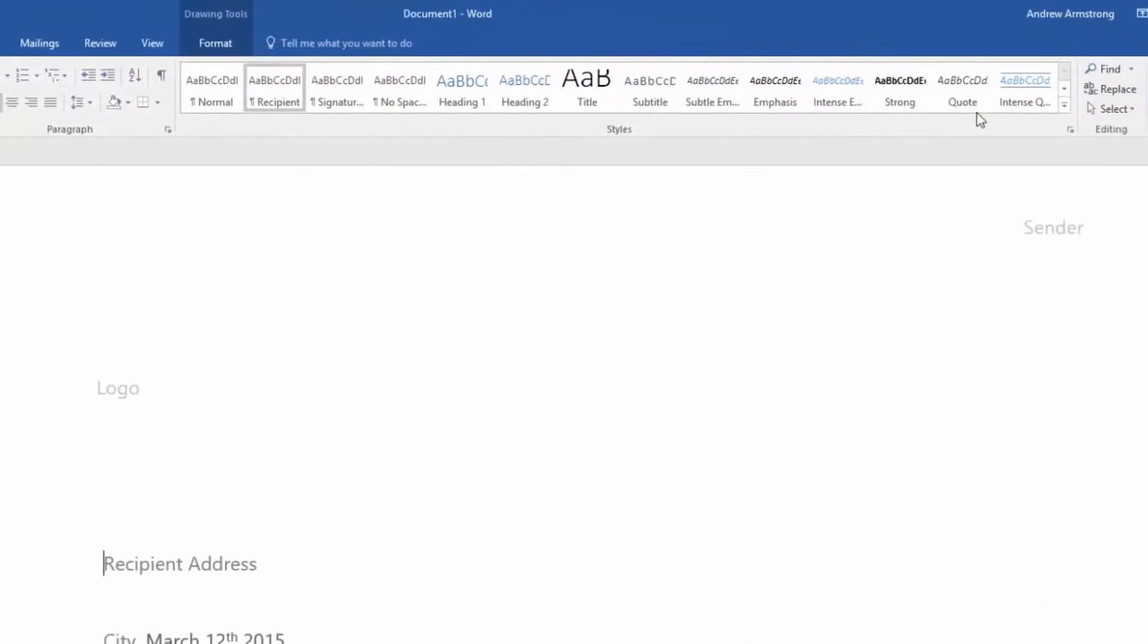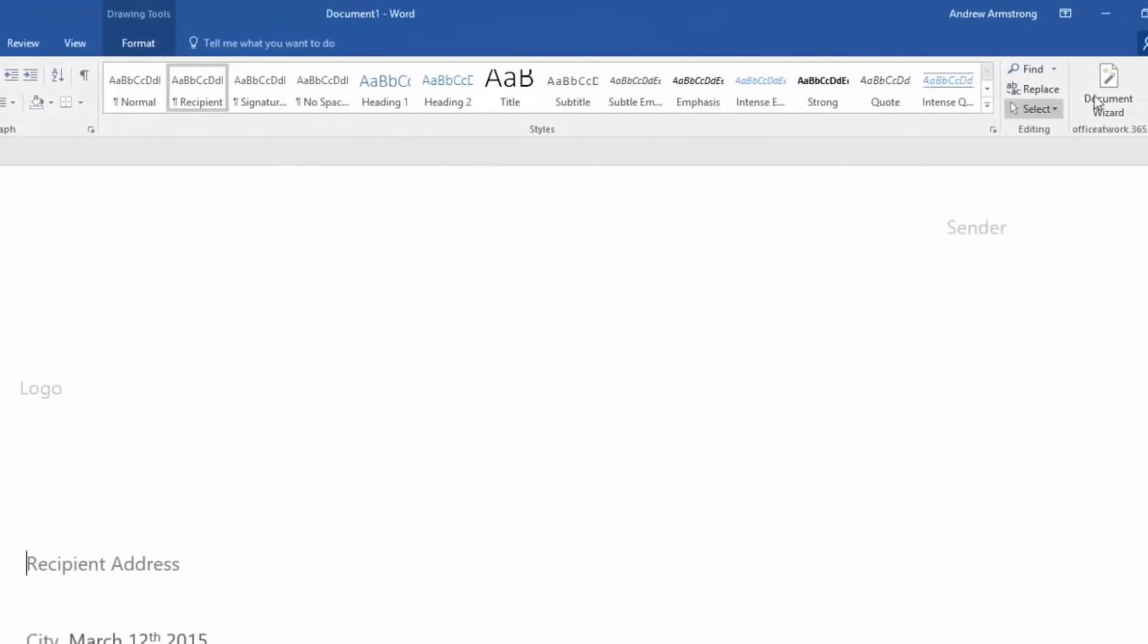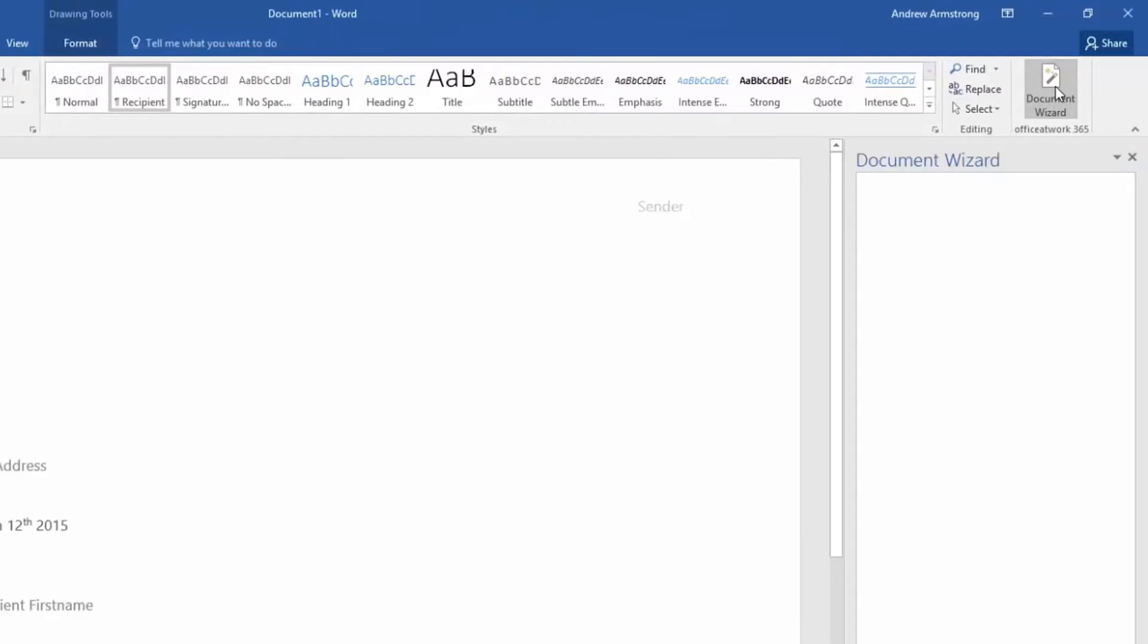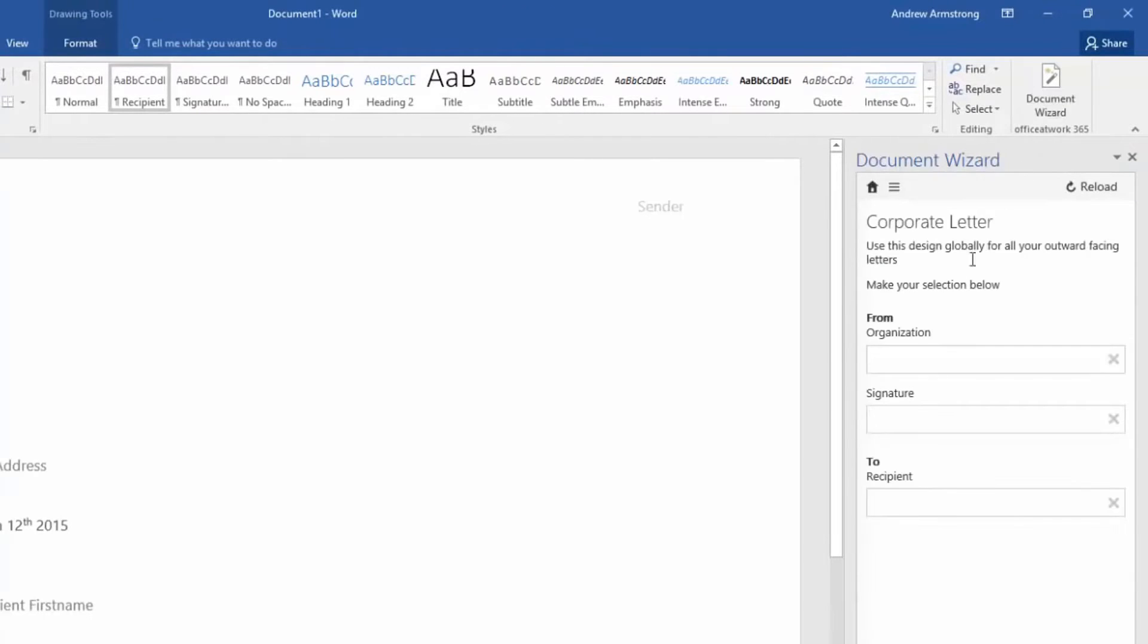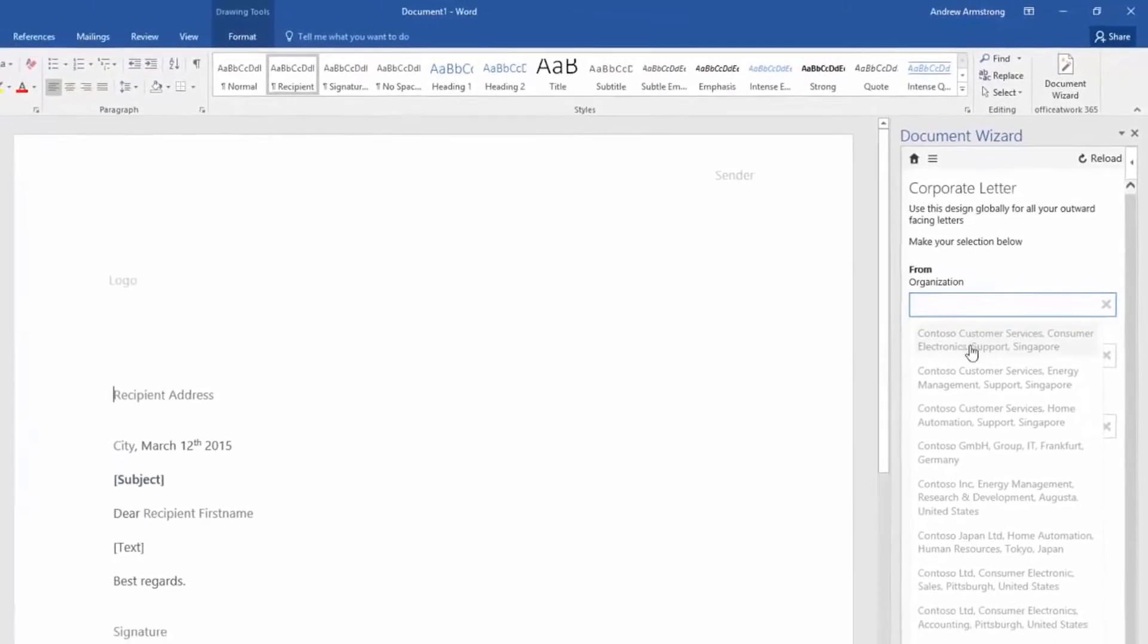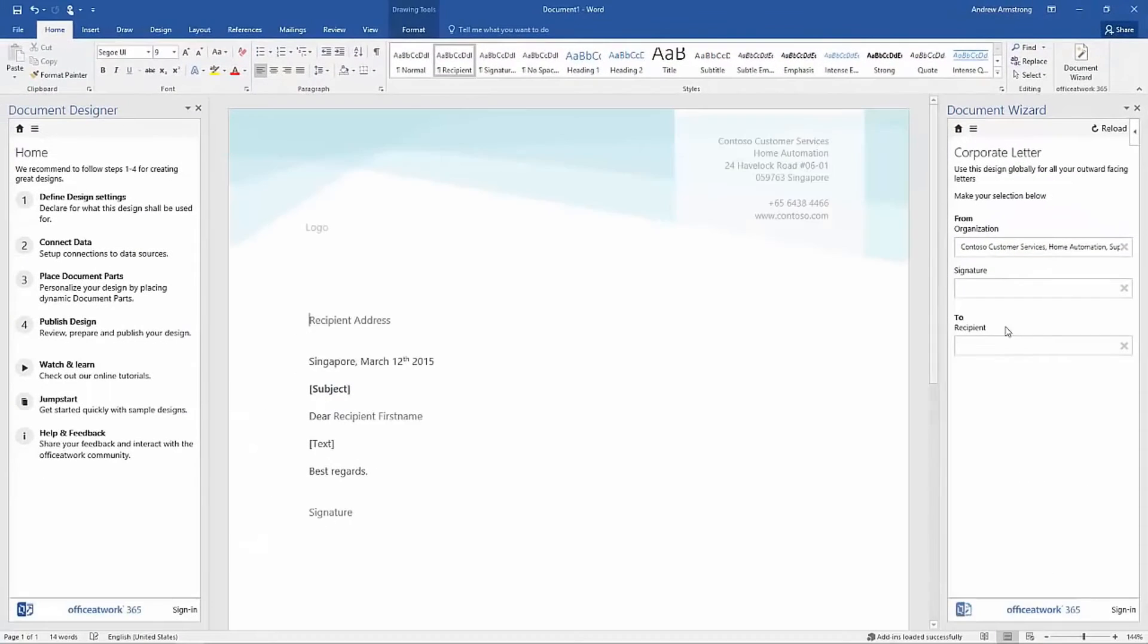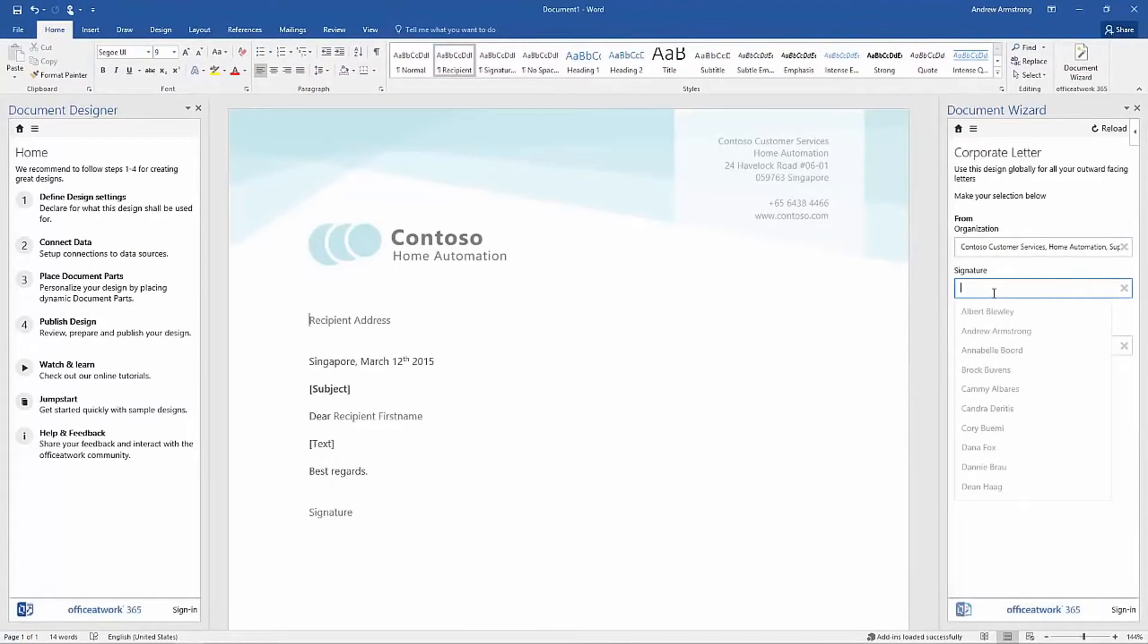The Document Wizard icon can be found under the Home tab of your Word application. The Wizard is typically used by all employees in an organization to create documents specific to the individual and in compliance with the group.